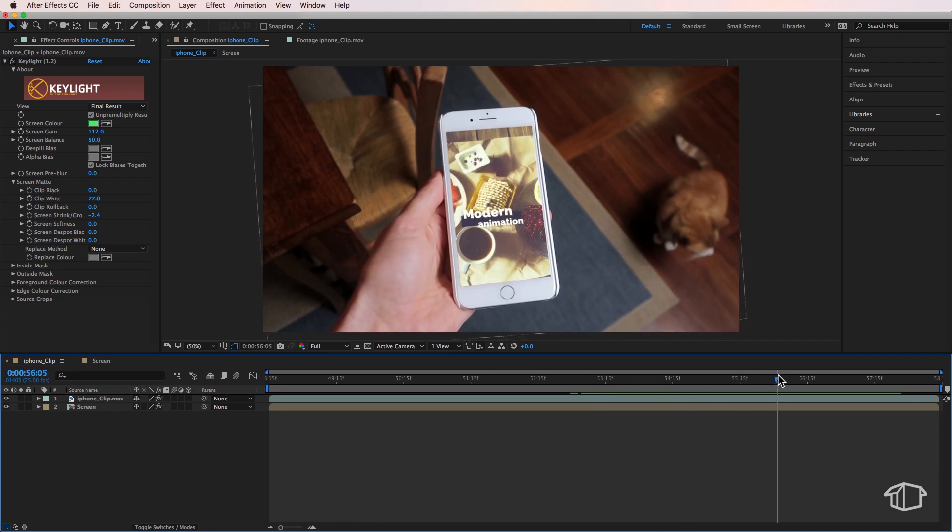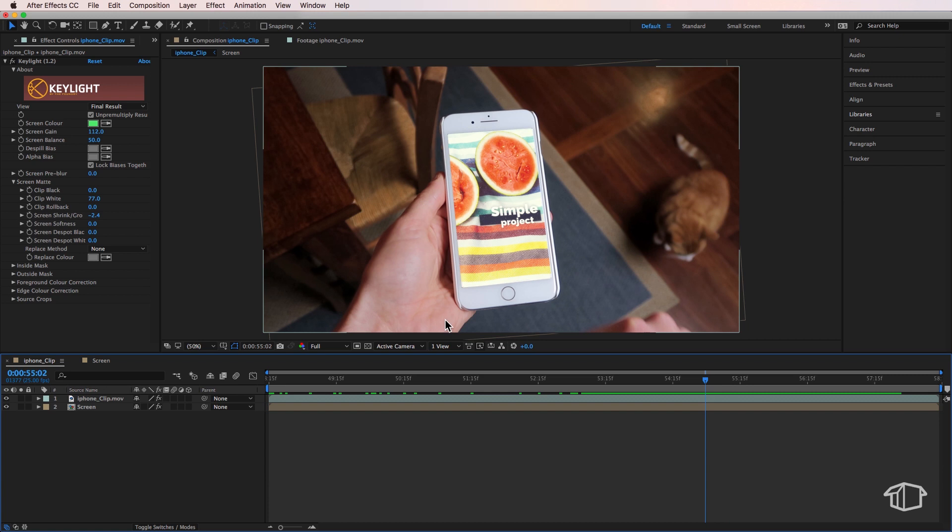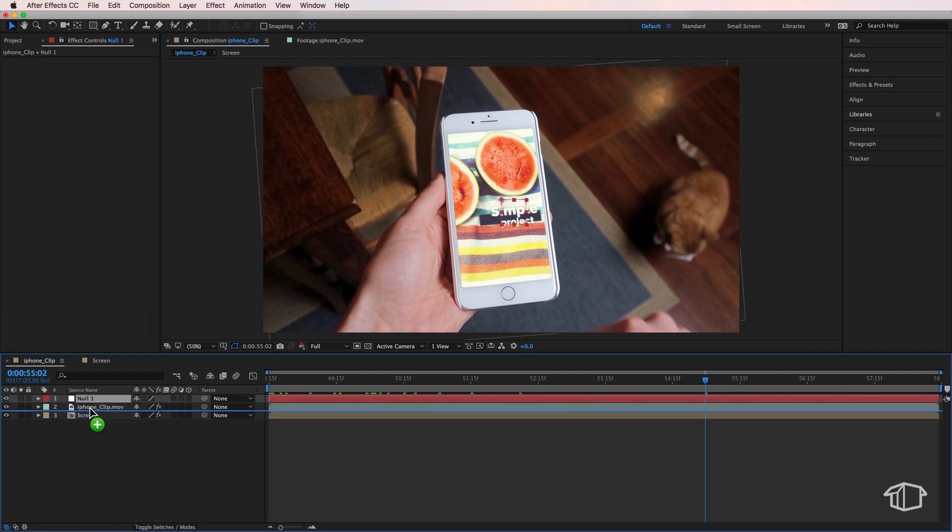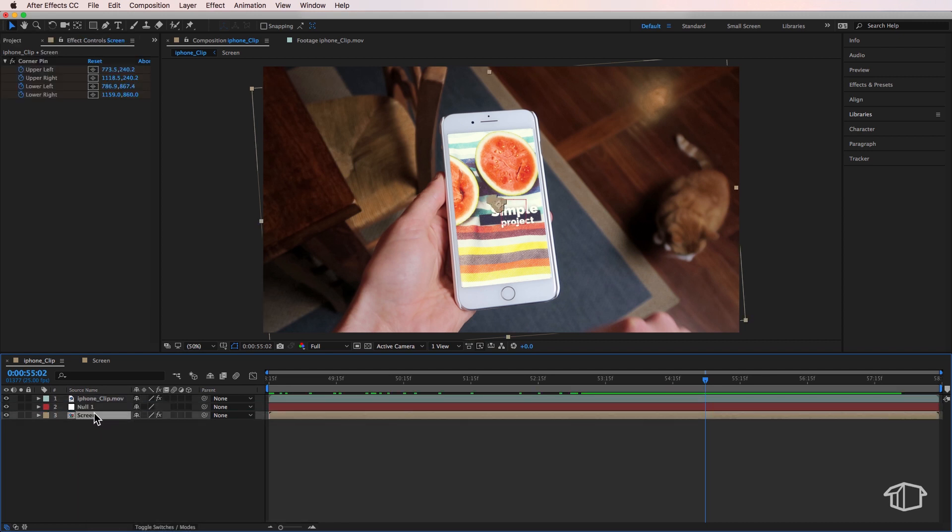I can scrub through this quickly to make sure everything looks good. But say for instance your screen doesn't quite cover the edges, a simple fix is if you right click, you can create a new null object, position this in the middle. If I grab my screen layer, I can then parent this to the null.